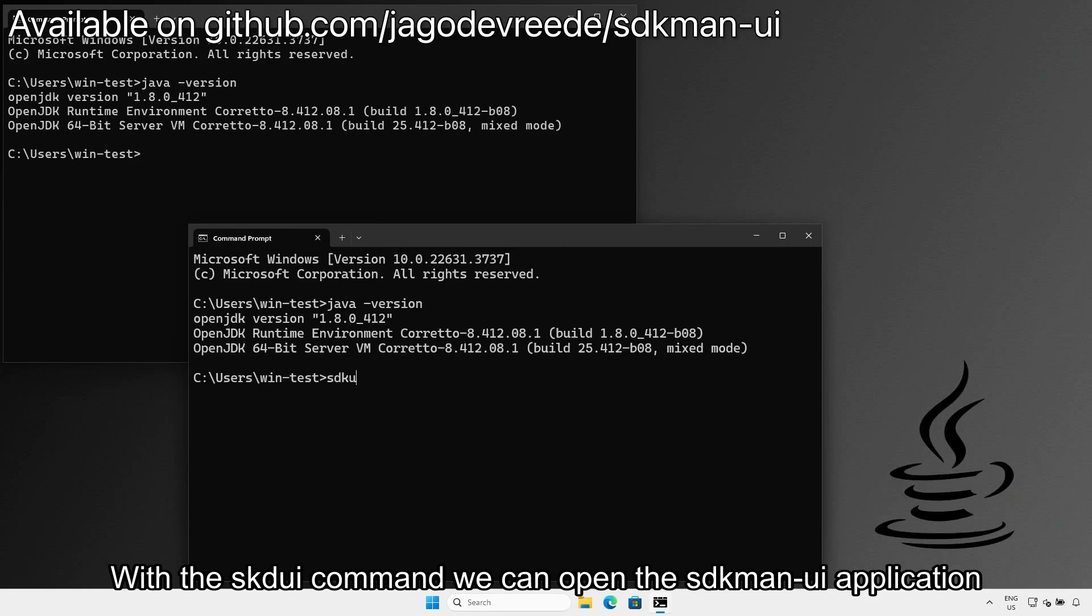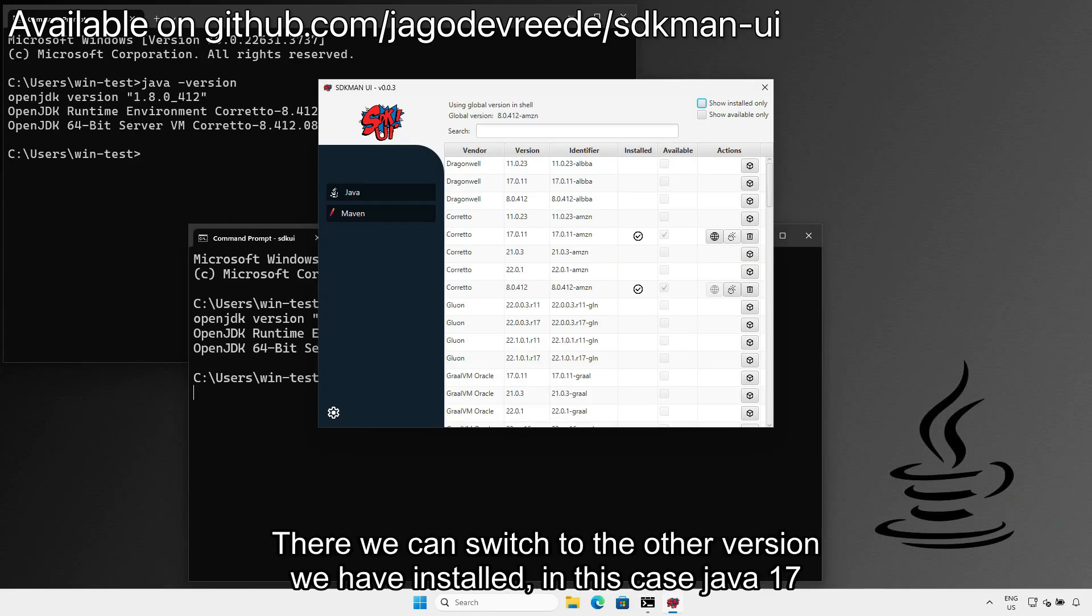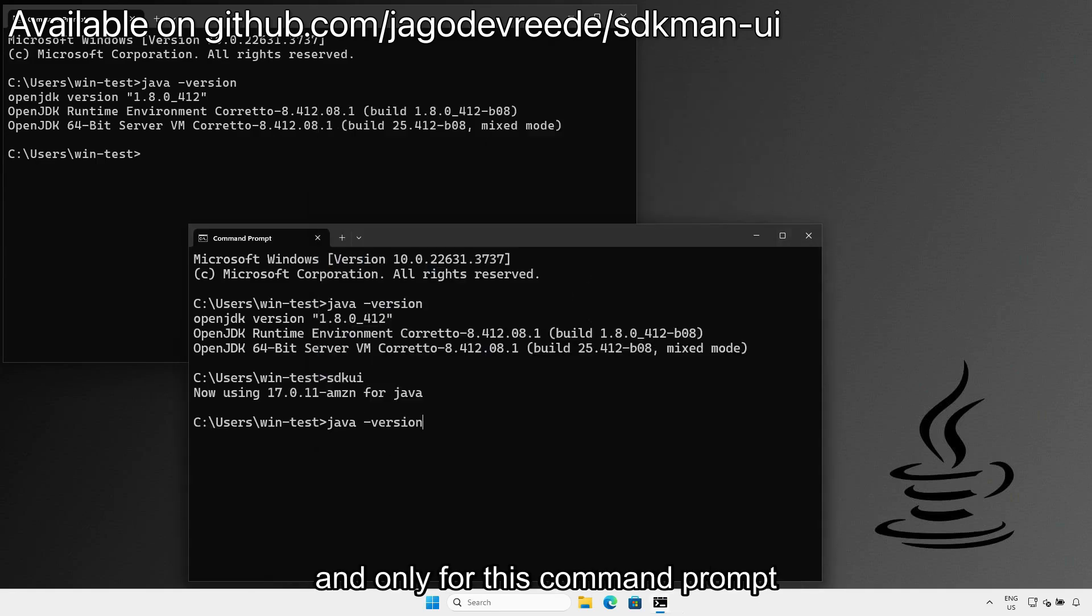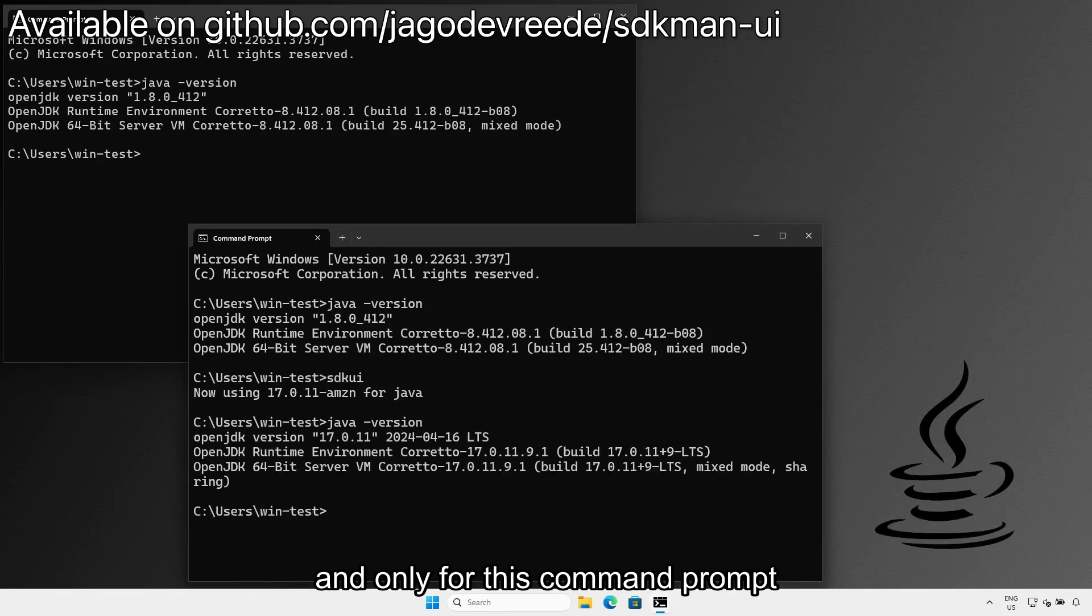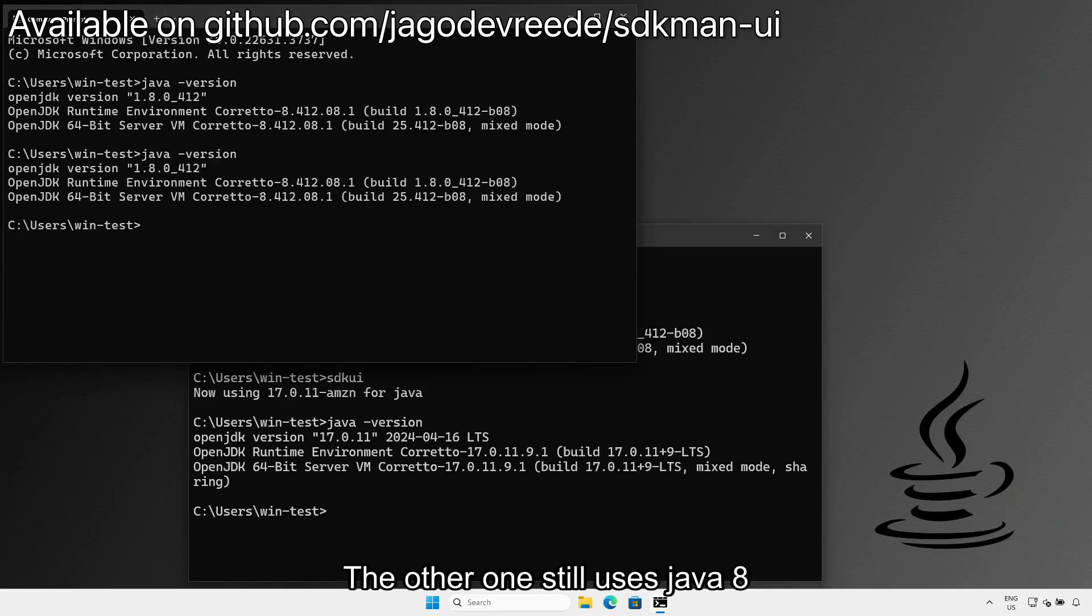With the SDK UI command, we can open the SDKman UI application. There we can switch to the other version that we have installed—in this case, Java 17. And only for this command prompt. The other one still uses Java 8.